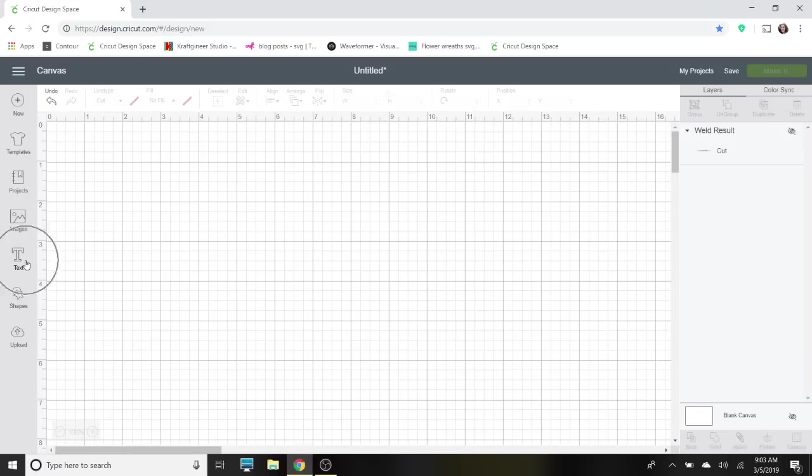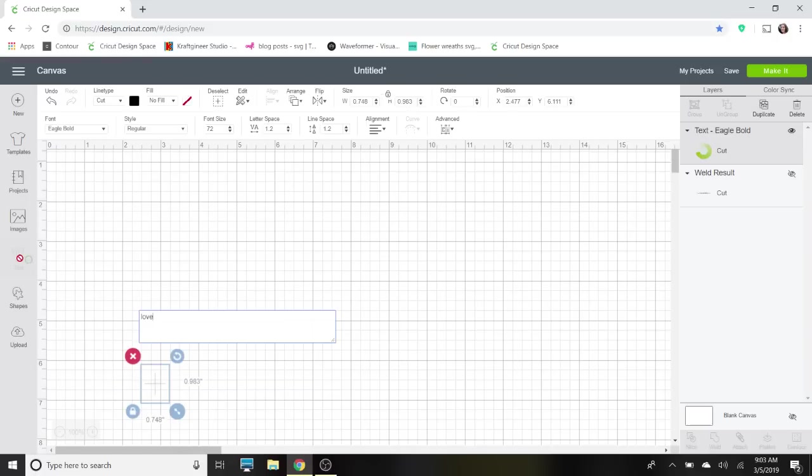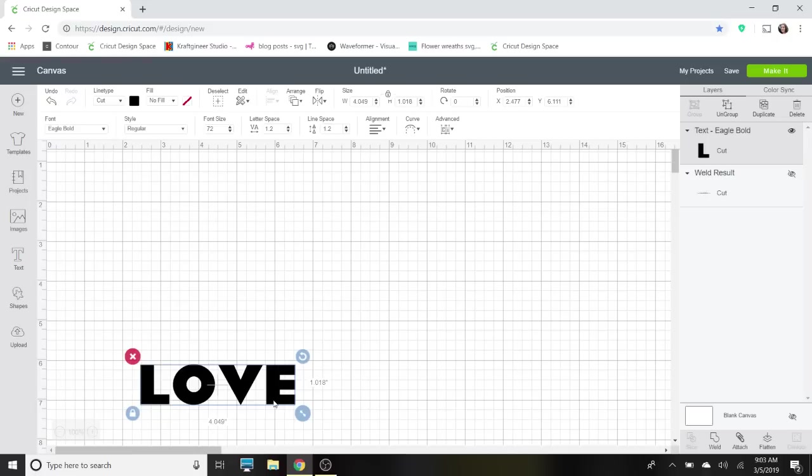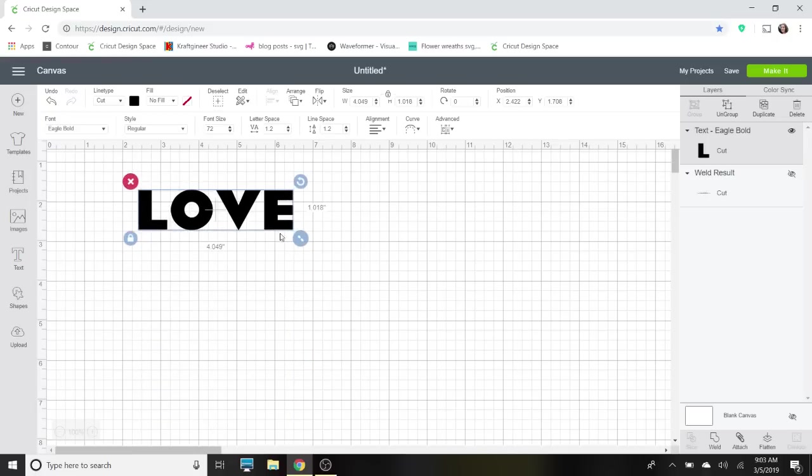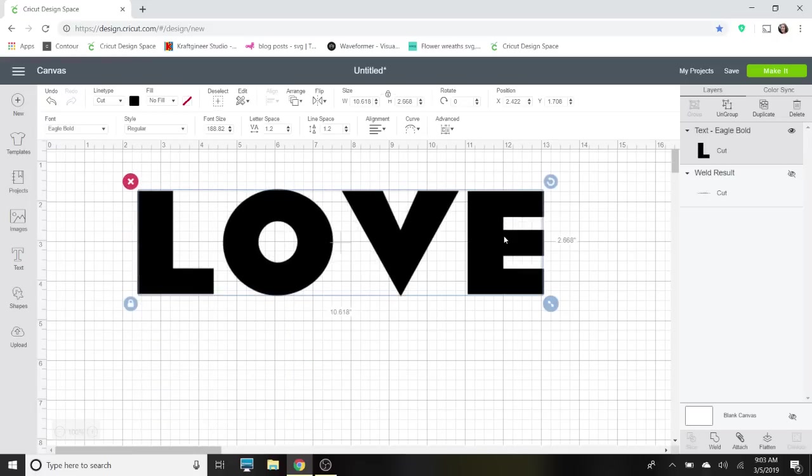So what I like to do first—and if you've never watched one of my videos before, you can easily find my mouse by looking for that circle—I'm going to pick some text and I just like to type in 'love.' You can choose whatever you want: home, mom, whatever your preference is. I'm going to make it bigger so it's easier for you guys to see.